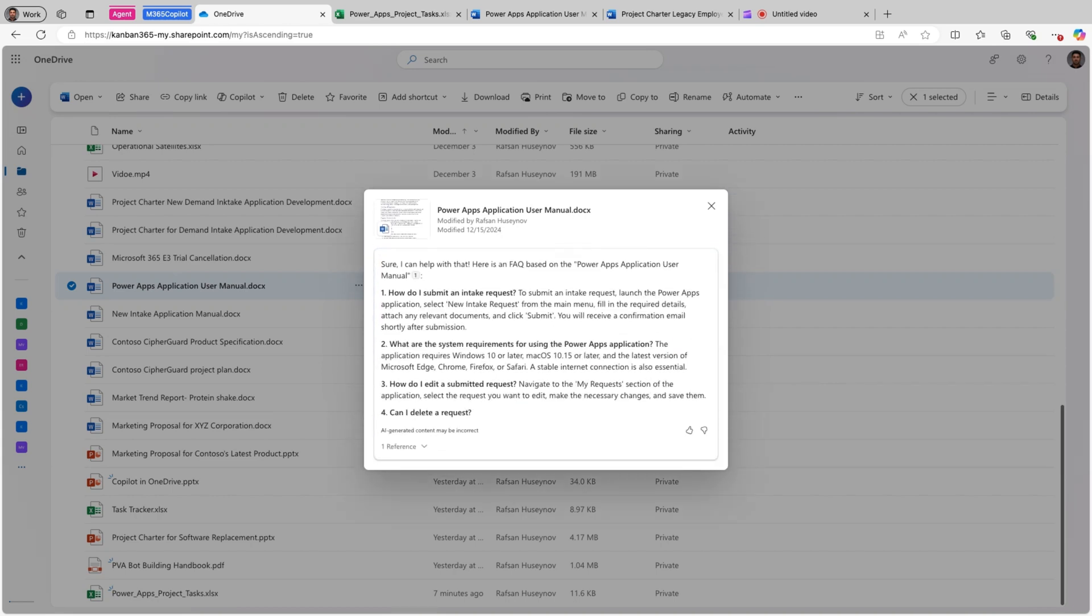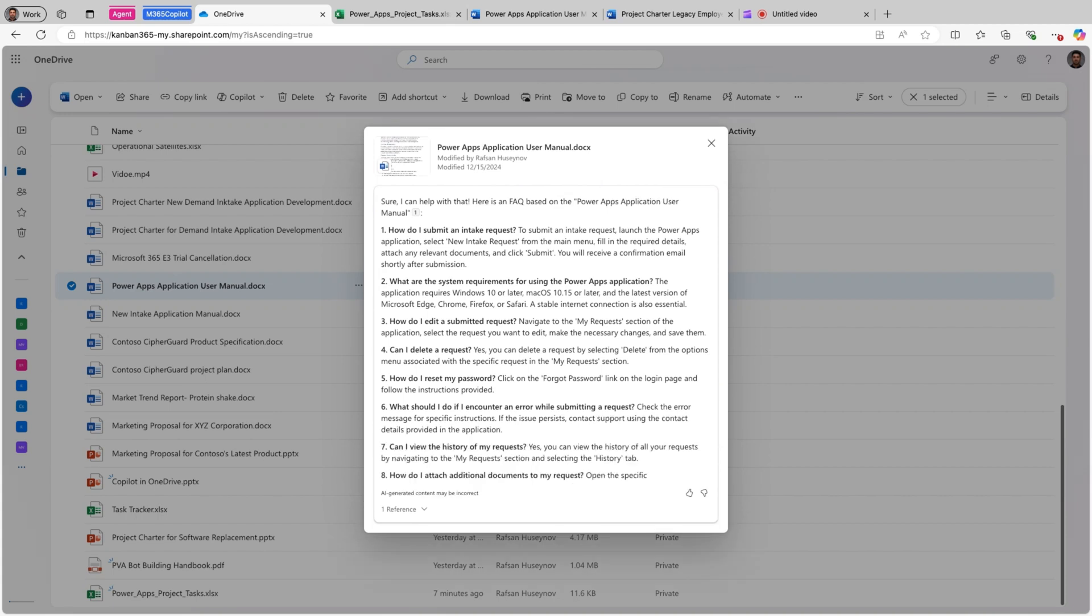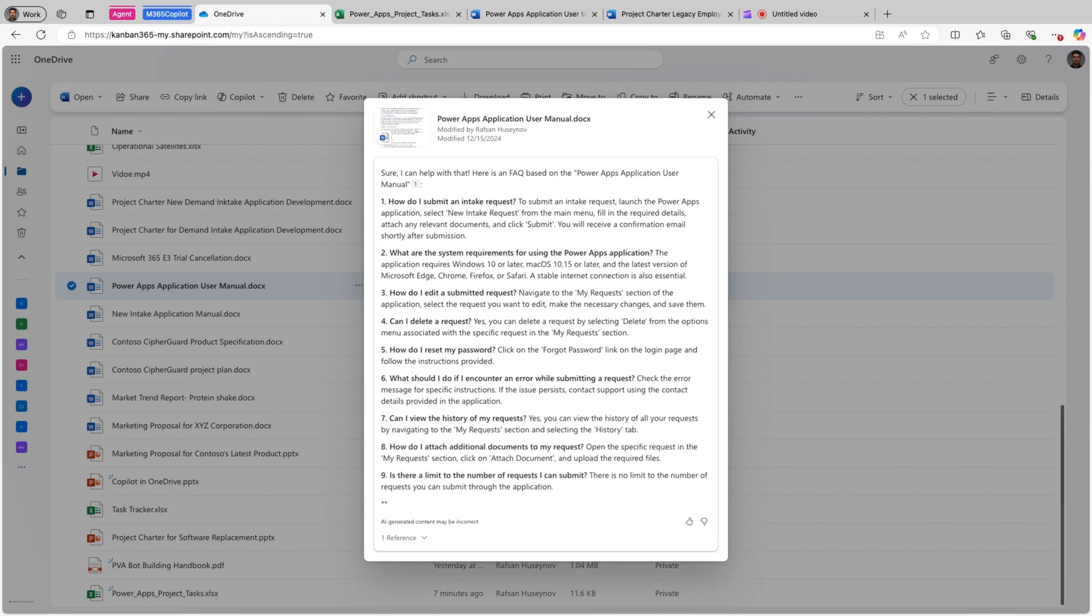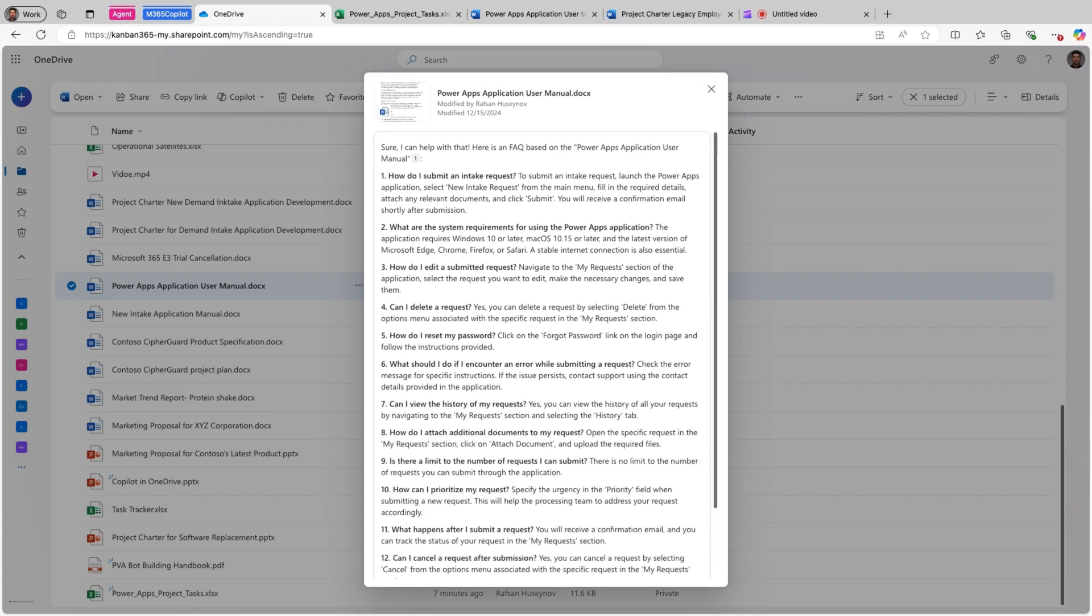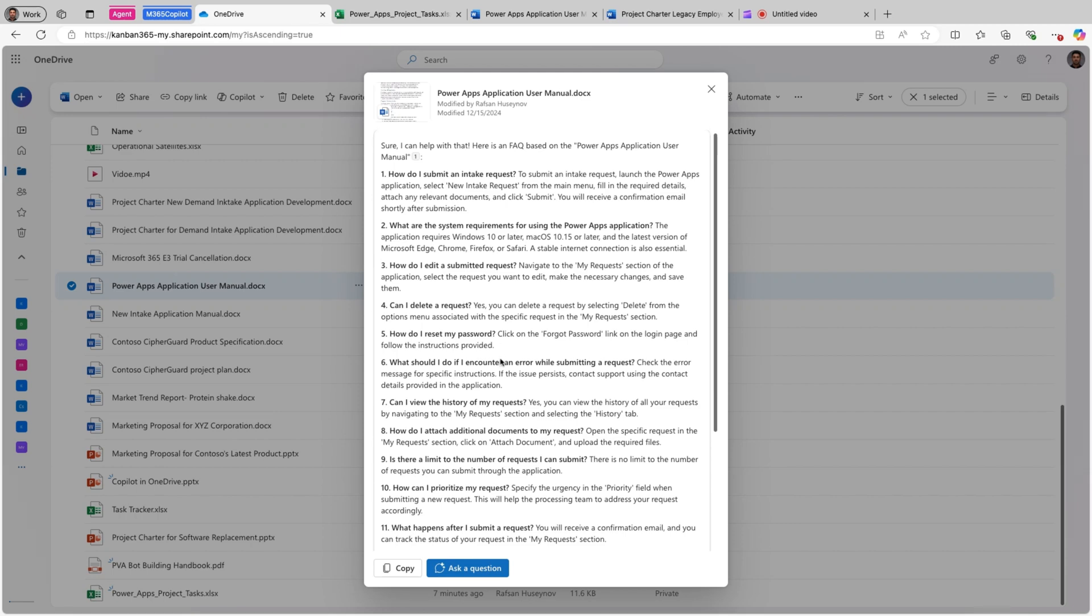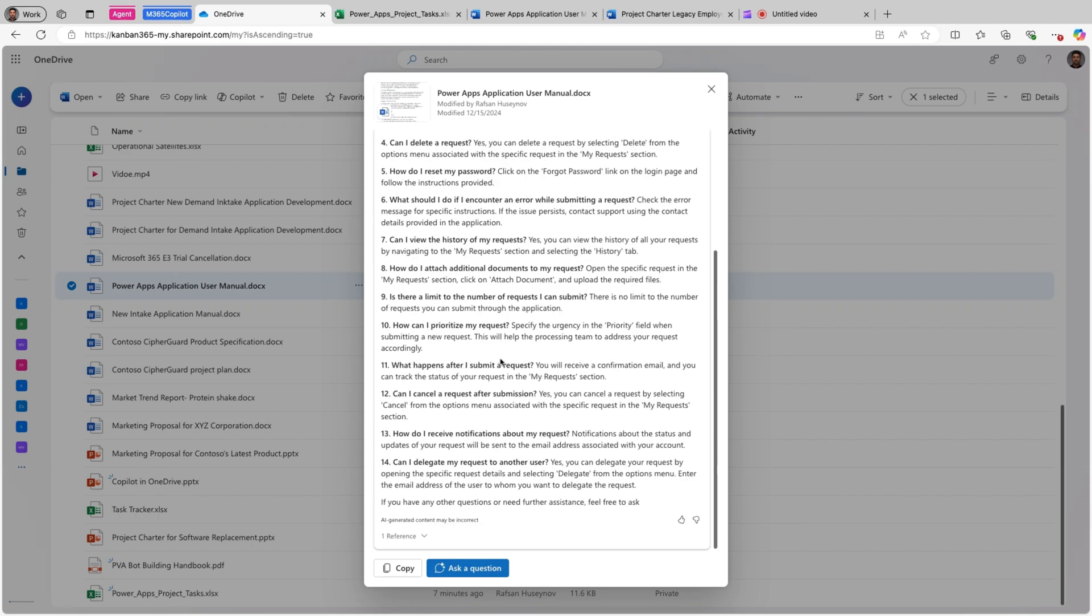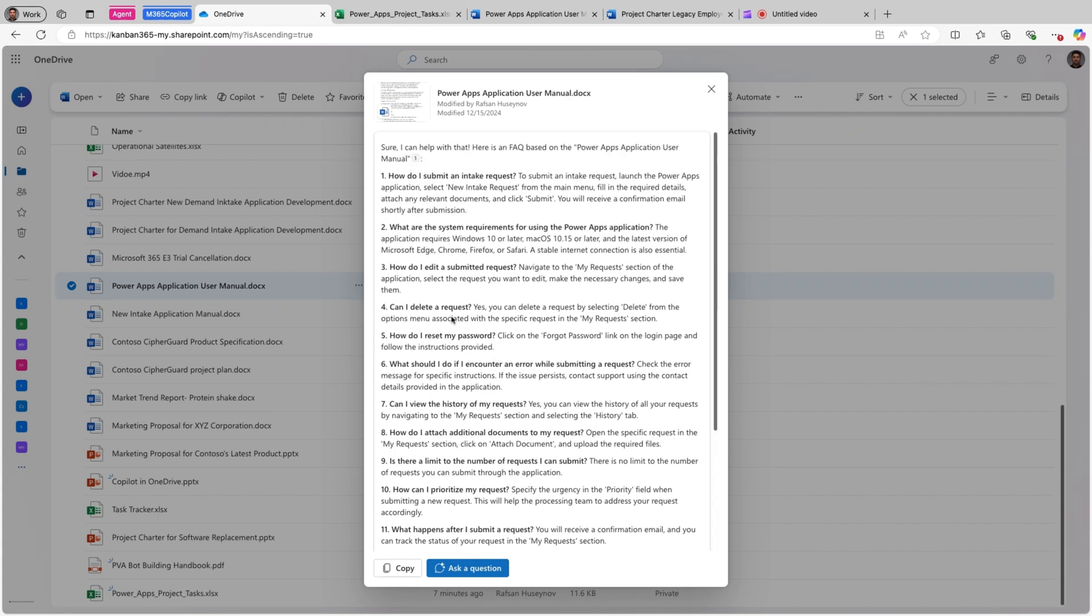So sometimes you would have user manuals or playbooks that you share with customers but sometimes they are very lens like 60-70 pages. Instead, you can just ask Copilot in OneDrive to create a very high level FAQ that users can use it because they don't typically ask all the questions they are right. So you can look for what questions are mostly asked and ask Copilot to create FAQ based on those questions. So this is perfect.